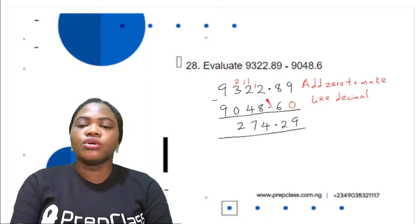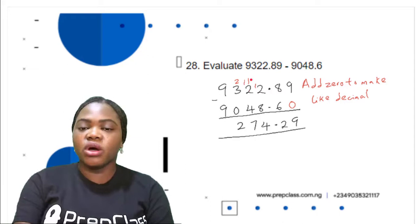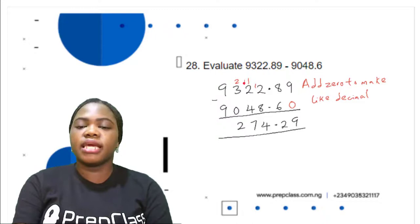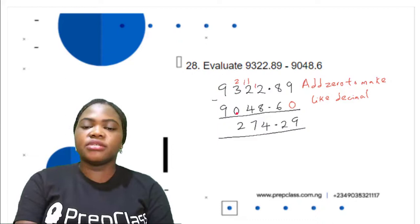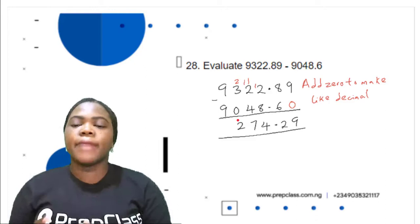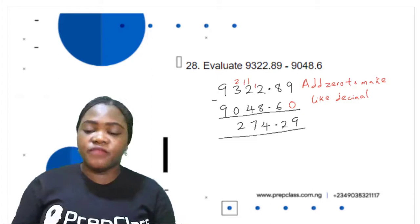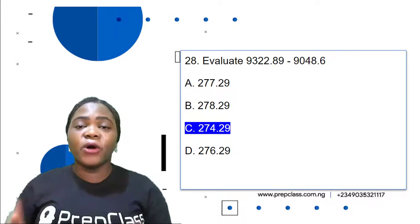9 minus 0 is 9. 8 minus 6 is 2. 2 minus 8 is not possible, so we get 1 from 2, leaving 1; this becomes 12. 12 minus 8 is 4. 1 minus 4 is not possible, so we get 1 from 3, leaving 2; this becomes 11. 11 minus 4 is 7. 2 minus 0 is 2. So 9,322.89 minus 9,048.6 equals 274.29. Subtraction of decimal numbers is actually very easy. The correct option is C: 274.29.